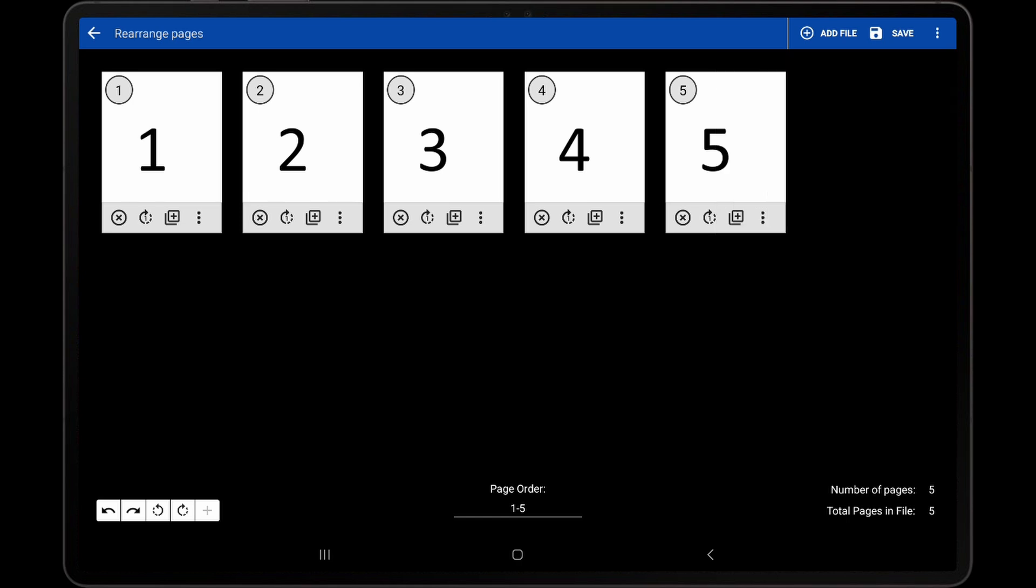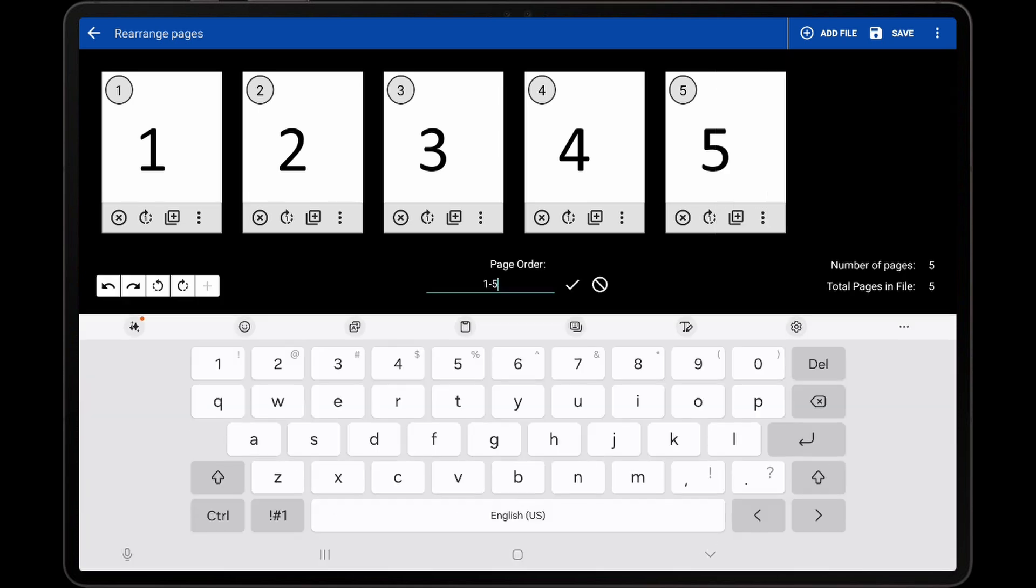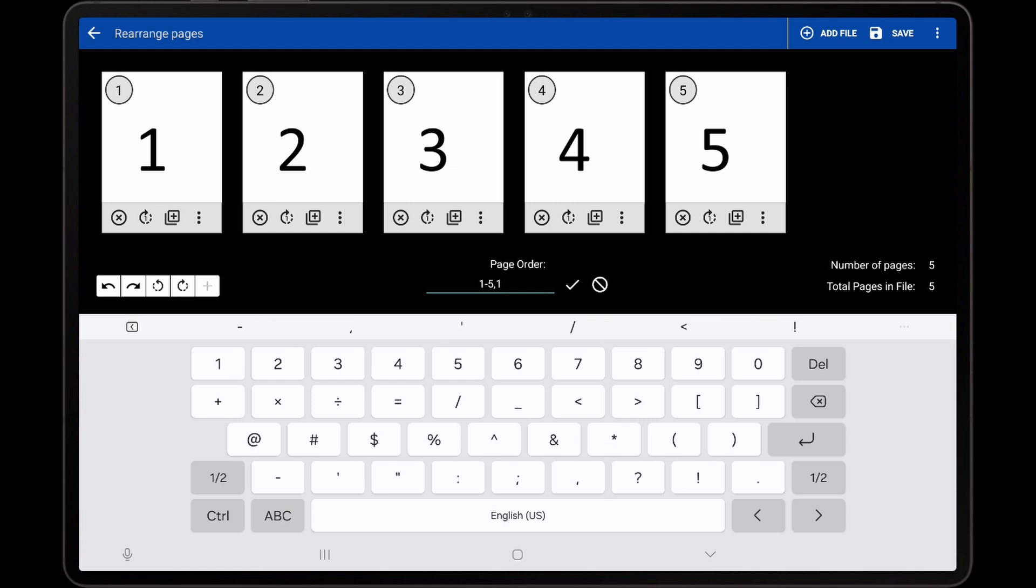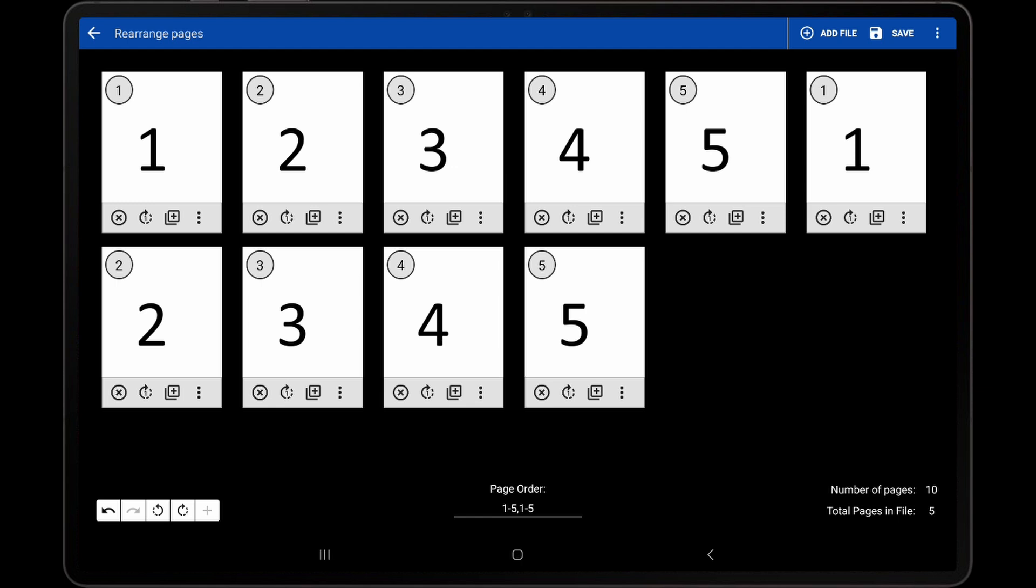If our page order is set to 1-5, 1-5, this will duplicate all of the pages in the PDF. When using features that modify a PDF page, such as the Annotation Snipping Tool, every instance of page 1 will be modified and will show the same changes.